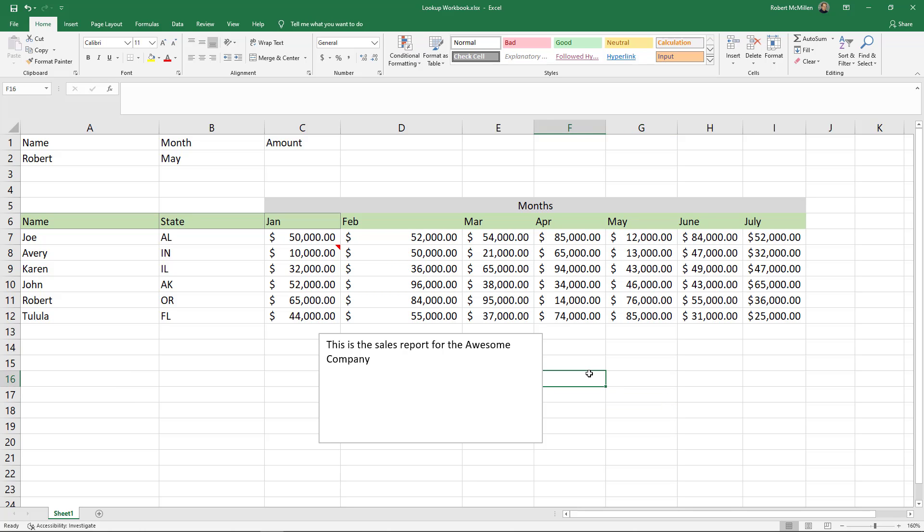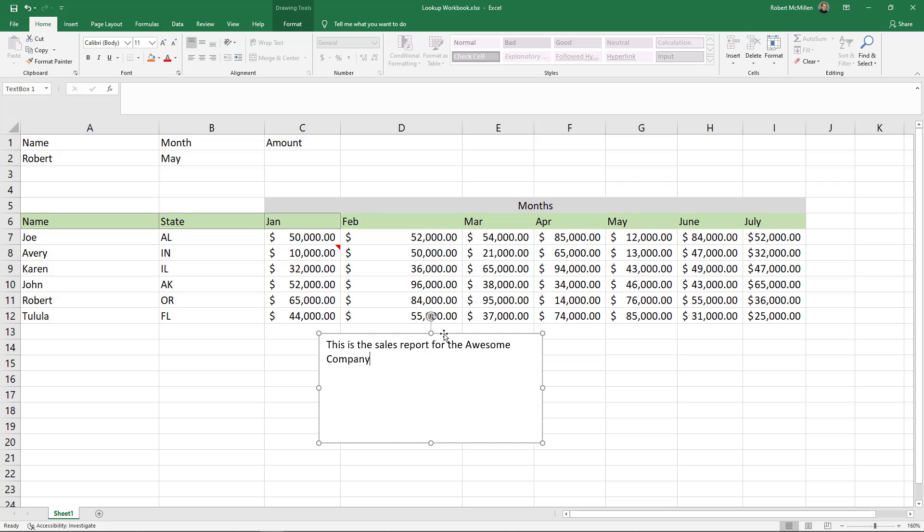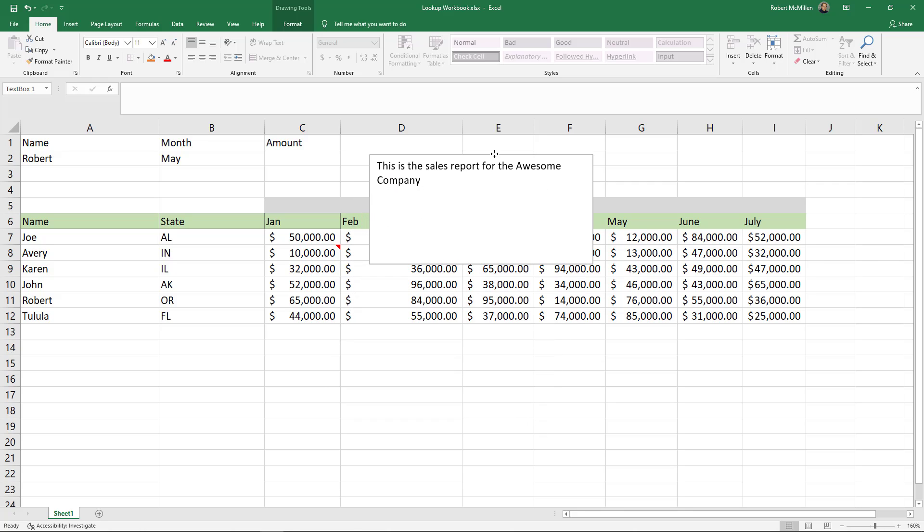Another thing we can do is we can move this around. So if I click again, once I'm back in it, I'll move my cursor up to the top until it turns into this cross. And now I can move it.